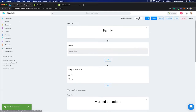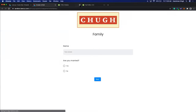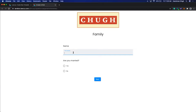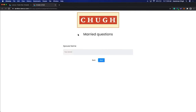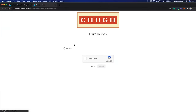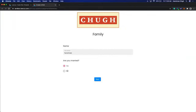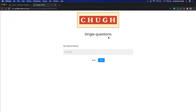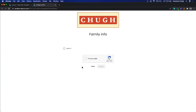Let's view it now. I'll put in my answer — 'Simran' — and select Married. The moment I select Married and click Next, it shows me the Married Questions. If I click Next, it takes me to the last page to submit. If I go back and select No, it takes me to Single Questions, and clicking Next brings me to the final Family Info page.